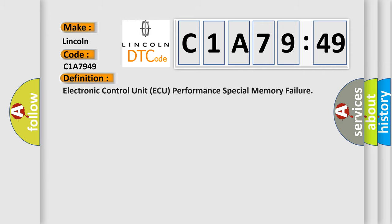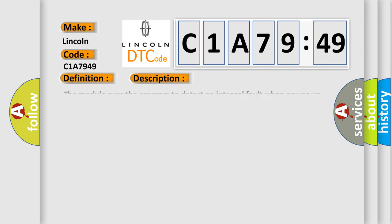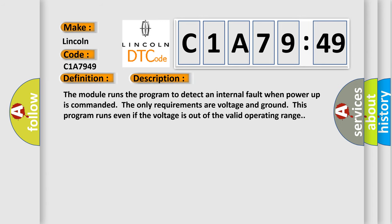The basic definition is: electronic control unit AQ performance special memory failure. And now this is a short description of this DTC code. The module runs the program to detect an internal fault. When power up is commanded, the only requirements are voltage and ground. This program runs even if the voltage is out of the valid operating range.